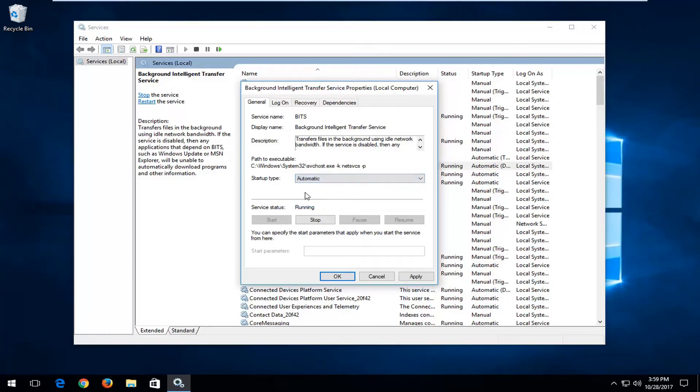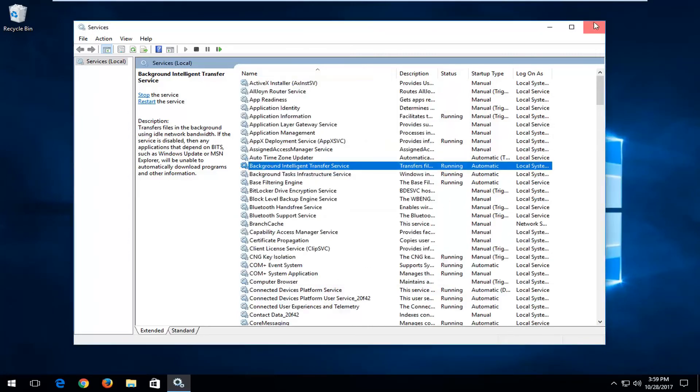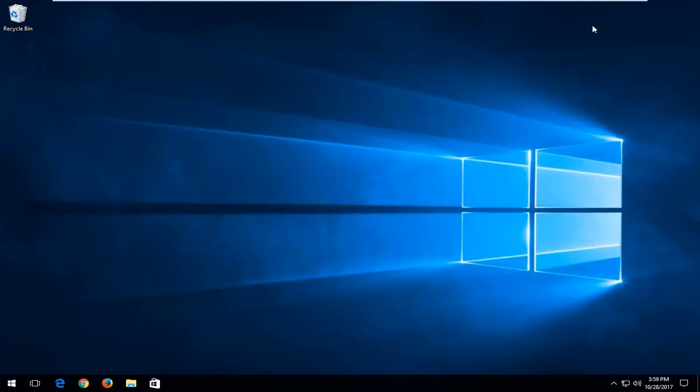Once you've made your selection, left click on apply and ok. I would recommend that you close out of this window once you're done and any open programs or applications you have on your computer as well. Restart your device and hopefully your issue and the service has been resolved.